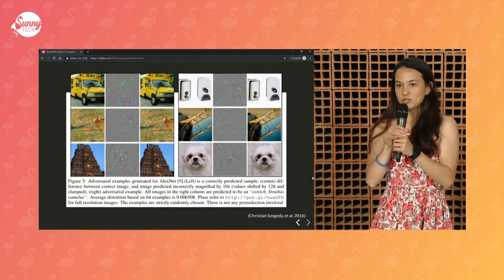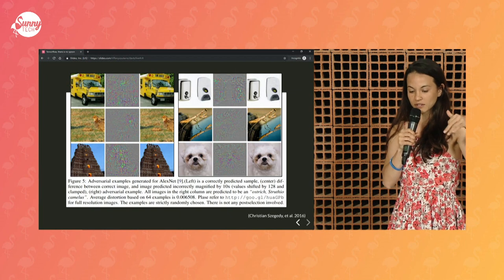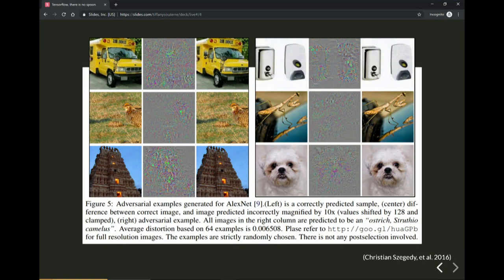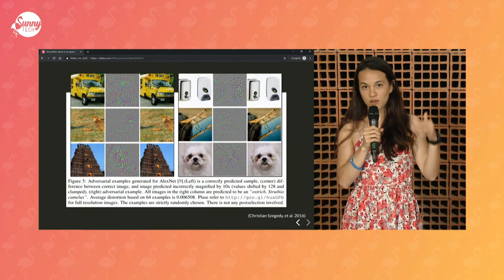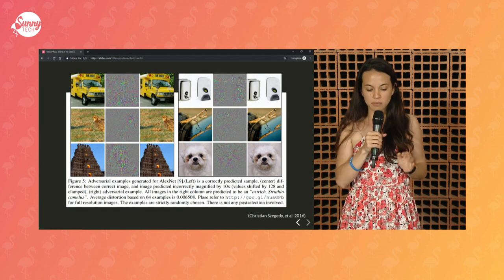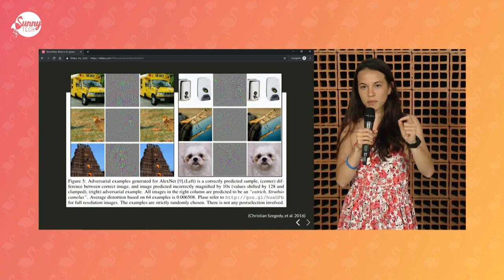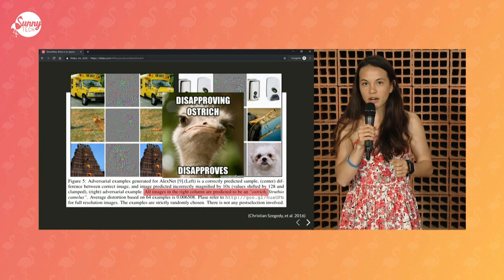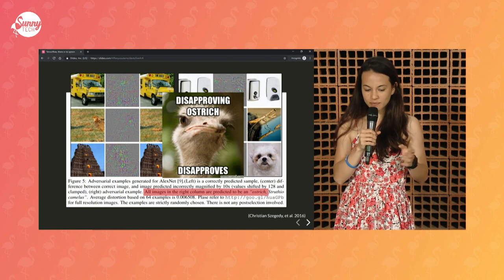Other researchers have been working on this issue and multiplying those examples for numbers of multiple images. Here you can see pictures of a bus, a bird, a temple, speakers, mantis, and a dog. All of the columns on the left are the original ones, and all of the pictures on the right are the ones that have been corrupted. They've all been added with the noise you see in the middle — amplified ten times, but it's actually much more subtle in the corrupted image. And all of those images have been classified by AlexNet as being ostriches. All of them.